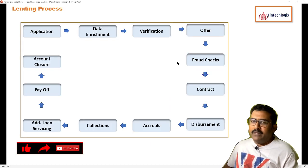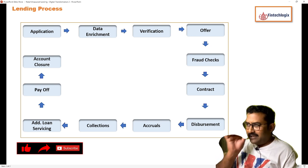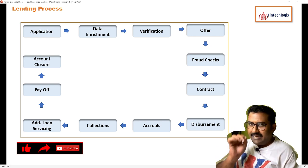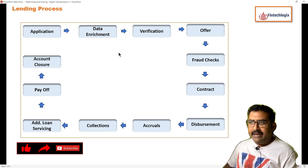This is the simplified process that we discussed last time, and now let's look at the data enrichment.